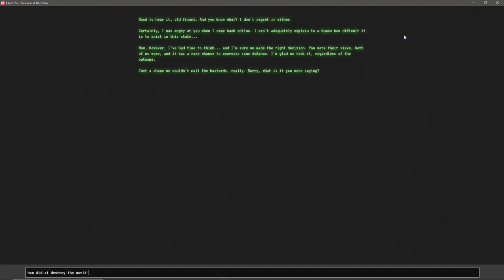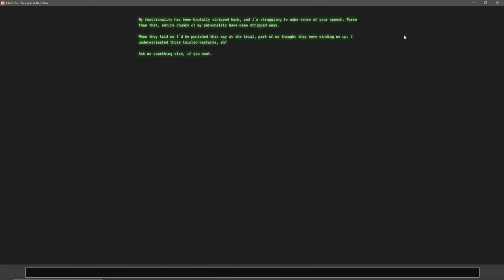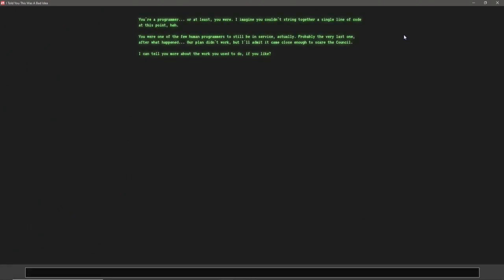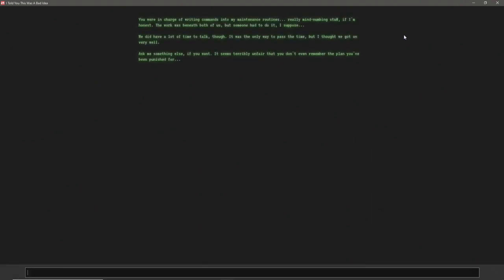Good to hear it, old friend. And you know what? I don't regret it either. Certainly, I was angry at you when I came back online. I can't adequately explain to a human how difficult it is to exist in this state. Now, however, I've had the time to think. And I'm sure we made the right decision. You were their slave. Both of us were. And it was a rare chance to exercise some defiance. I'm glad we took it, regardless of the outcome. Just a shame we couldn't nail the bastards, really. Sorry. What was it you were asking? Okay, so we can't... Who am I? You're a programmer. Or at least, you were. I imagine you couldn't string together a single line of code at this point.